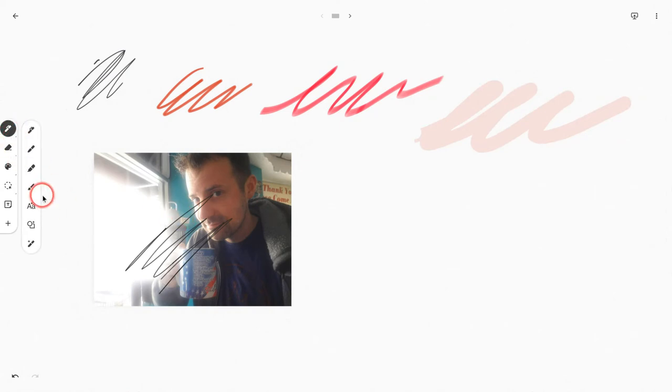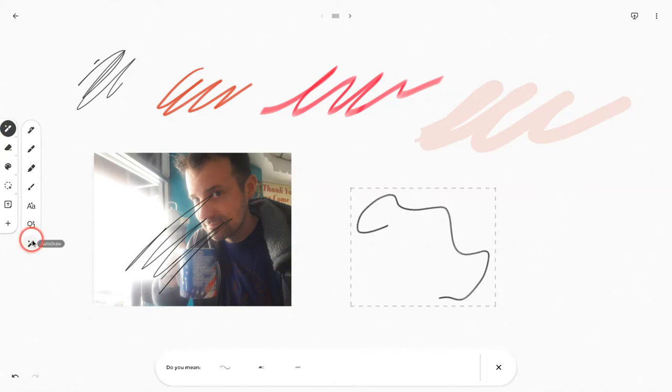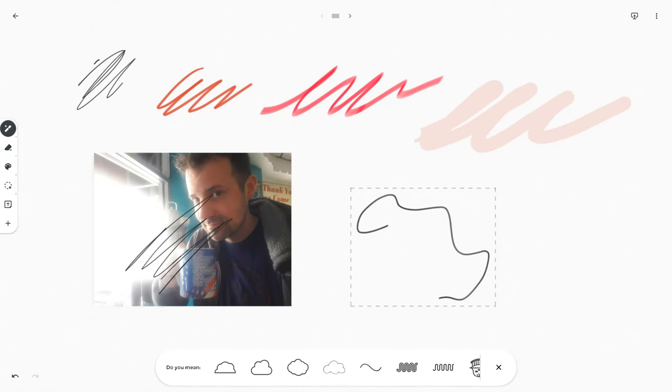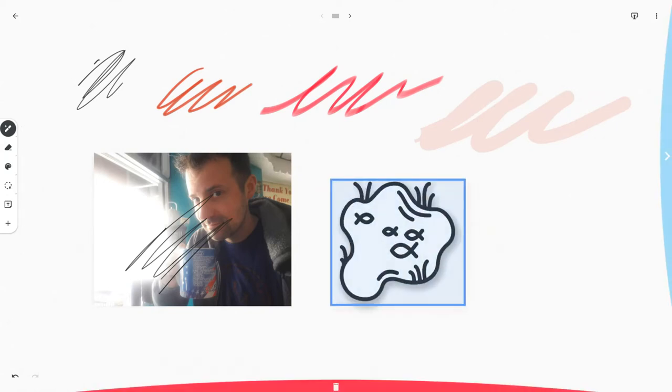And so we can try that with some other elements as well. So let's put in an autodraw real quick. I'll just try to draw something. And it thinks it's a, let's try, oh, I like the little bog right here, right?